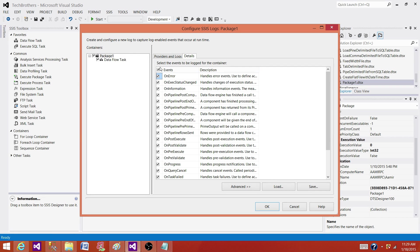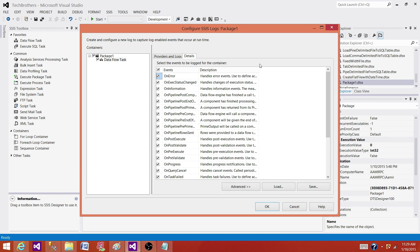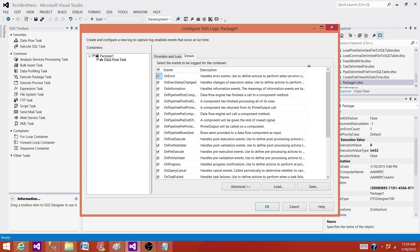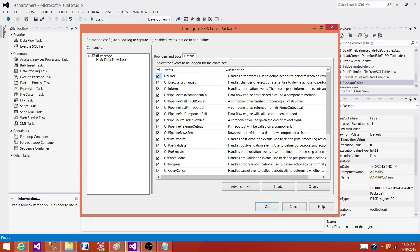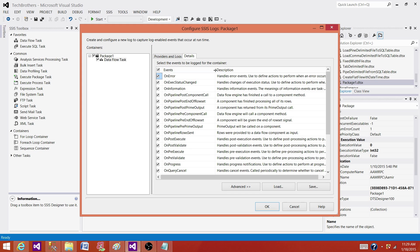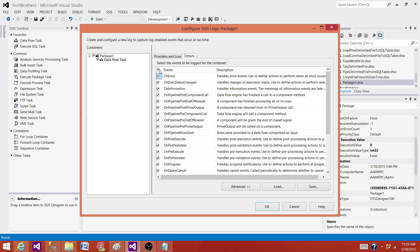So what they do is they select all the events and then they go to data flow and then select all the events. So they don't care or they never had experience what are the limitations or what trouble these click all can create for them.